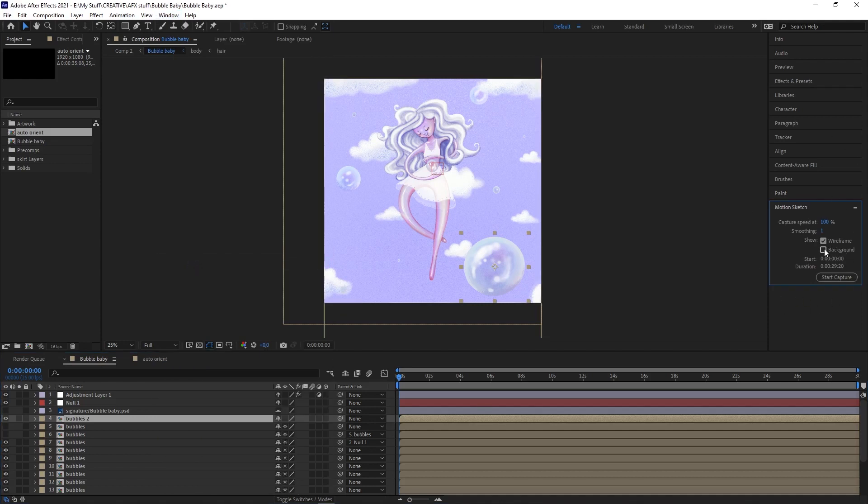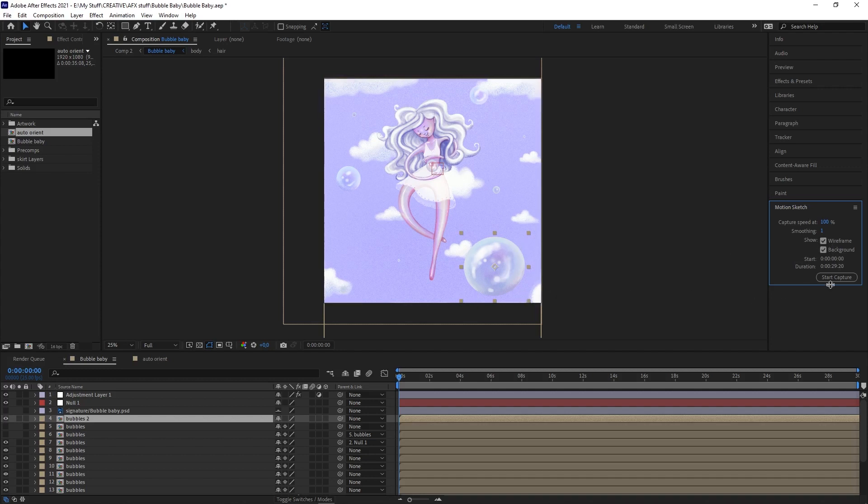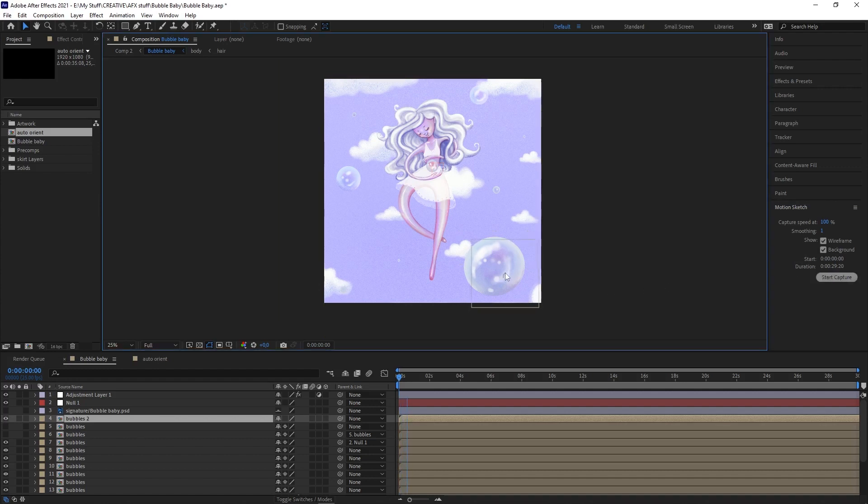You've got options for showing the background, so if you want your object, layer, or character to go to specific points in your background, you can have that on. If you've got wireframe on, it shows the box around the layer so you know the size. All you need to do is press Start Capture, then grab the layer and sketch out the path you want it to take. It goes at the speed you draw the path.